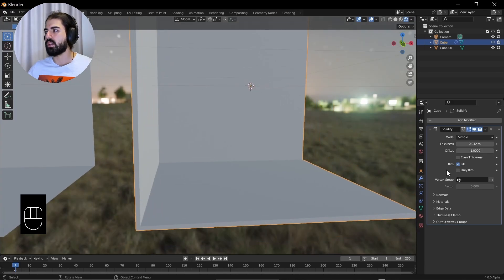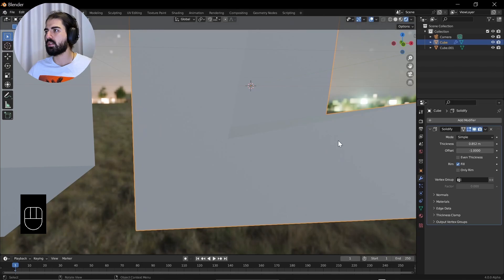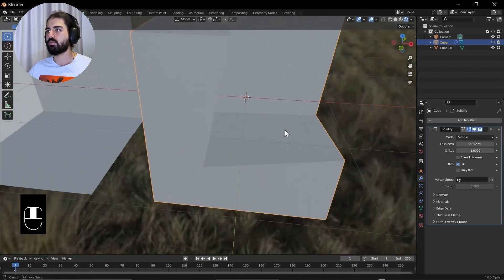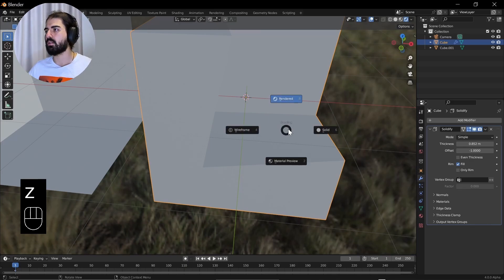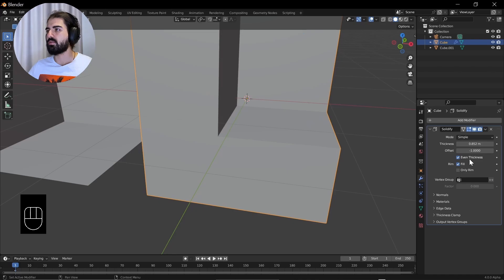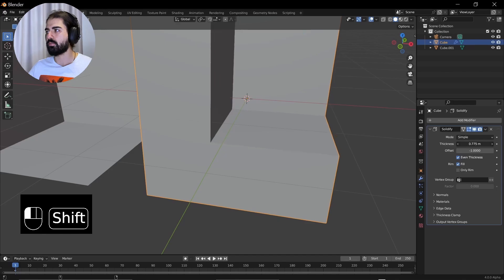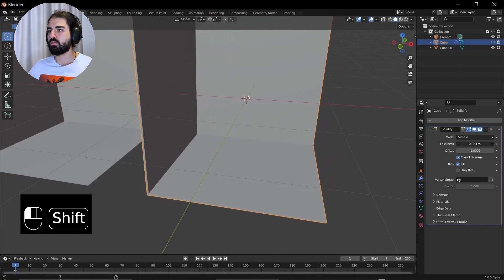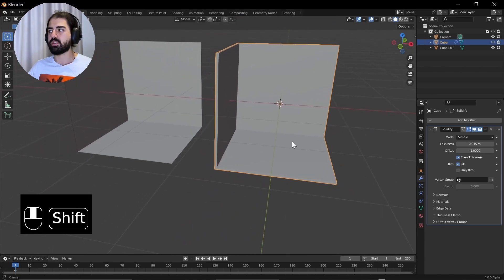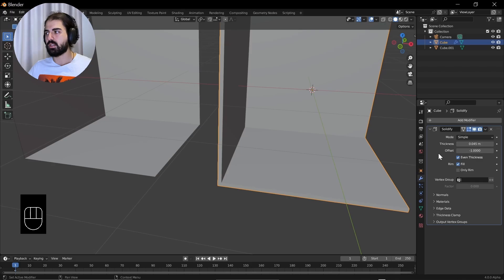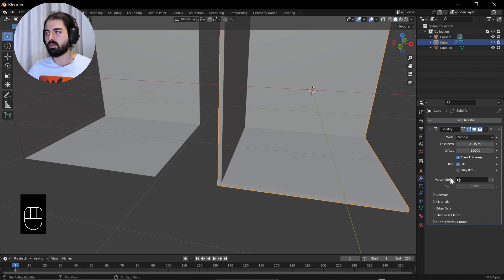And why do we have the even thickness down here? Let's just exaggerate and go all the way up there. You see it's all moving around jagged. And I forgot we can also go back to solid view. And with even thickness, it doesn't really do this distortion thing. So we're going to turn it on. Go with a thickness of 0.045. You don't need to copy it exactly. And the rest of the settings, we don't care about them for now.